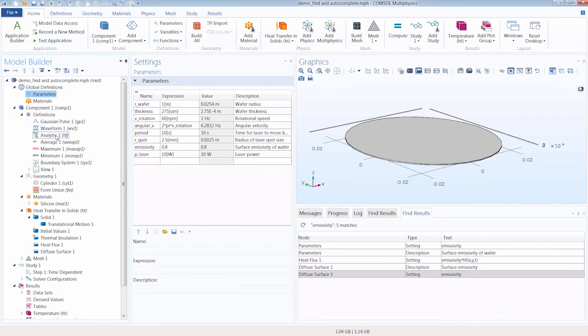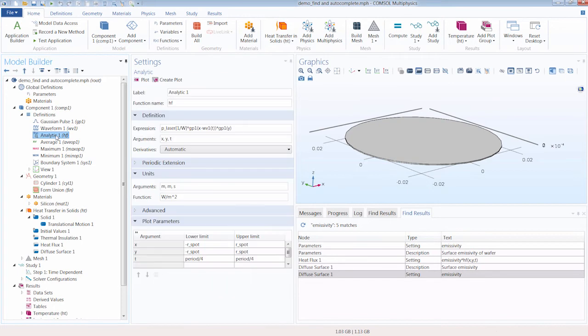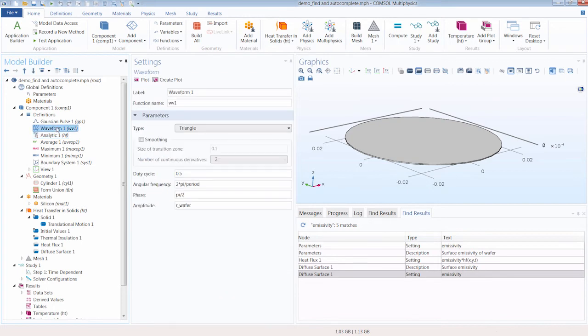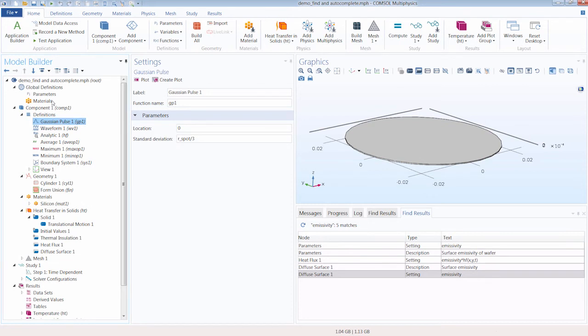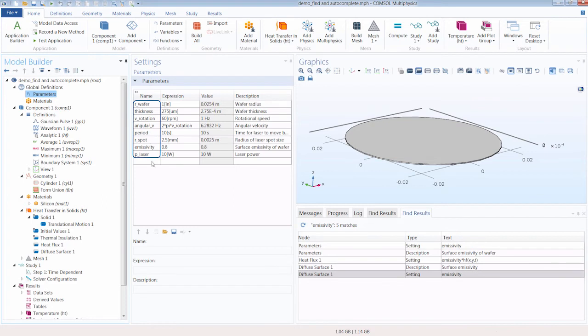And it can be really time consuming to have to refer back to the parameters table or any of the definitions nodes just to copy and paste the function name or any of the parameter names for use throughout the model. So this is where the auto-completion feature really comes in handy.